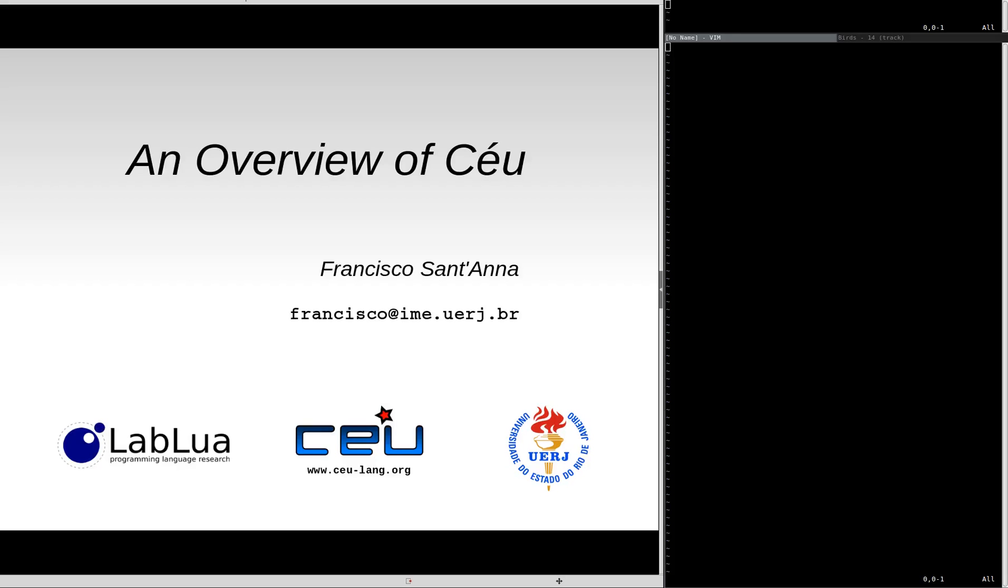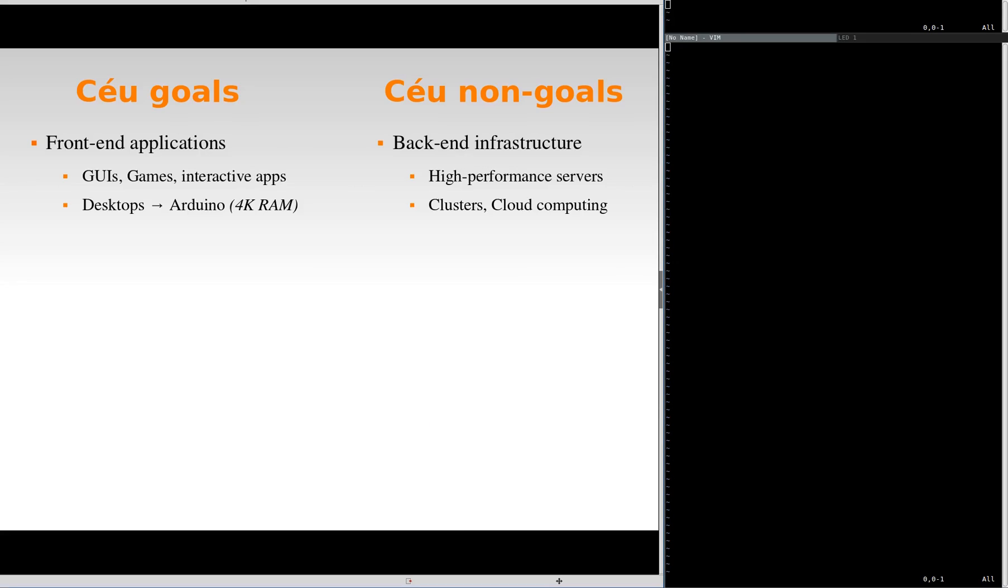This is an overview of the programming language CELL. CELL is intended for front-end applications, GUIs, games and interactive applications in general. We target from desktops to very constrained embedded systems with very little memory.